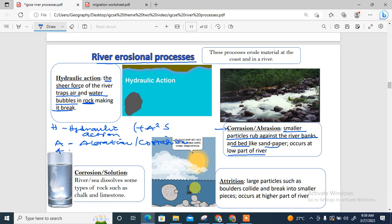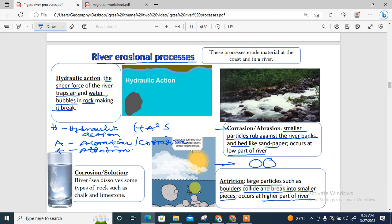The second A is attrition. Attrition is when large particles such as boulders collide and break into smaller pieces. It occurs in the upper course of the river. When materials hit against each other as they are carried by the river, they break into smaller particles.